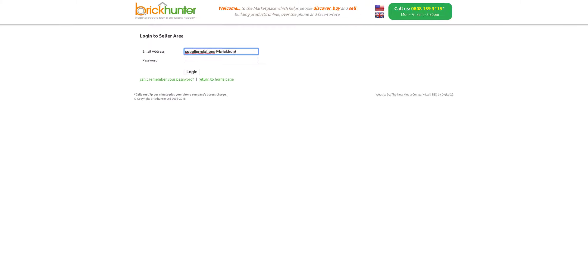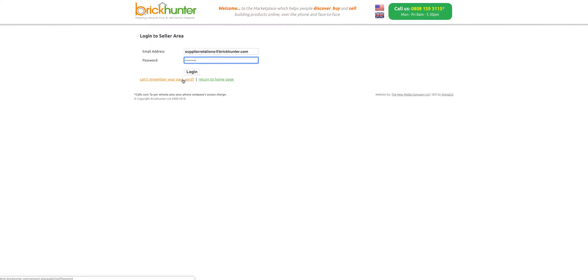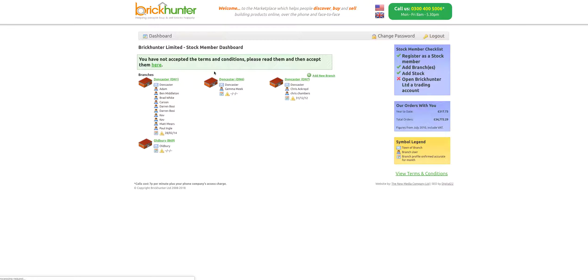You will be sent your own login details to your email address with your password in the email. Don't worry too much if your password is not very memorable. We can always change it and there's a 'Can't Remember Your Password' button there as well.